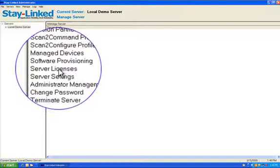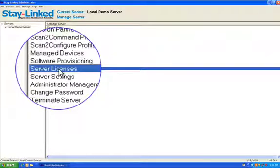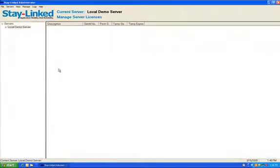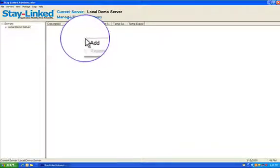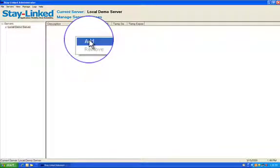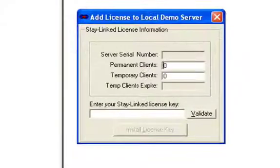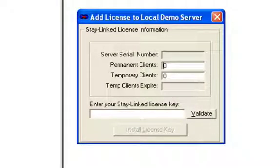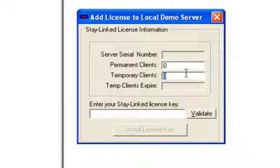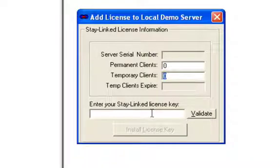So if we come down here to Server Licenses and double-click on that, it'll pull up a blank window. If you right-click in that window, one of the options is to add. And when you add a license, it prompts you for a couple of values, how many permanent and temporary licenses the key is cut for. And that information can be gotten out of the email that we send you containing the license key. So you enter those two values, and you input the license itself.